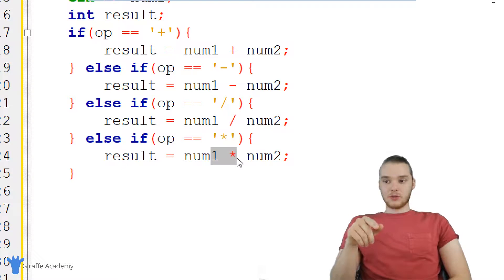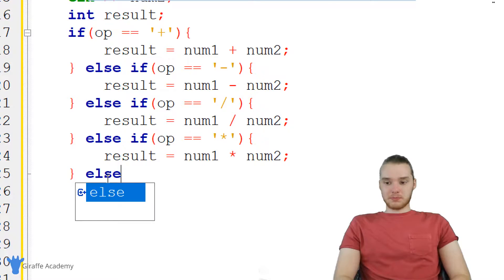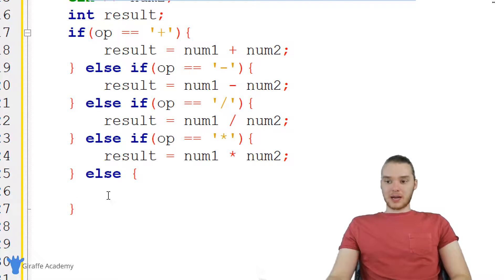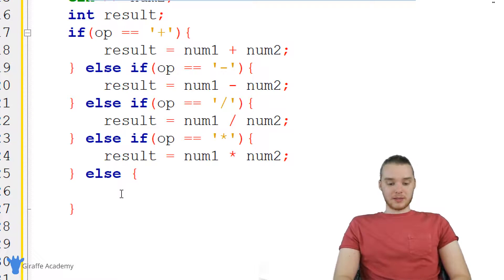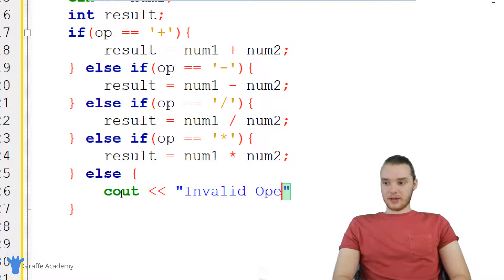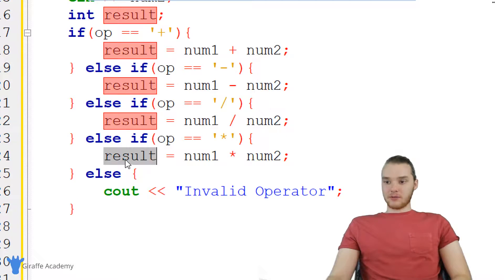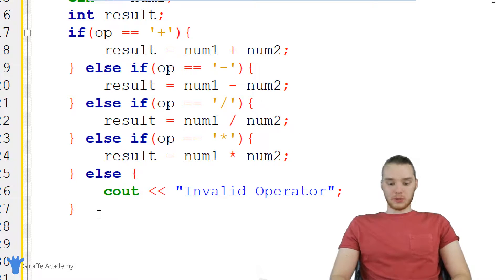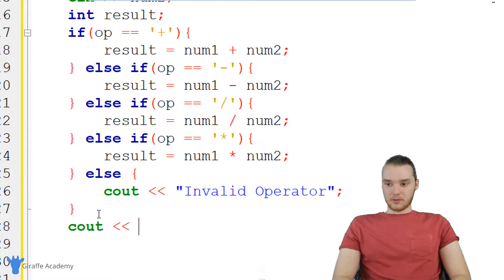But there's always the chance that the user entered in an invalid operator — instead of one of these, they just entered some random character. In that case, I'm going to use an else block, which gets executed whenever none of these conditions are true. So if none of the conditions are true, we know they entered an invalid operator, and I'll print that out with cout: 'invalid operator.' By the end of this if block, we should have a value stored inside of result, so down here we're just going to print it out with cout.